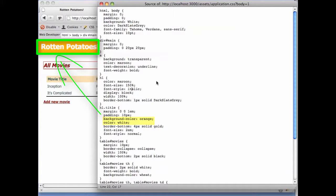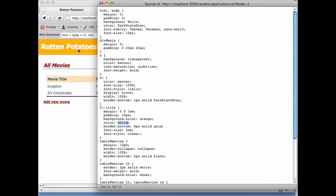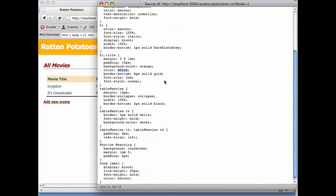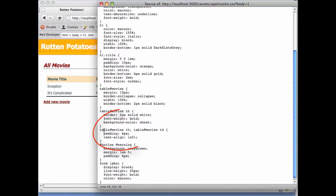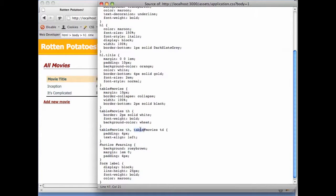The last way we can specify an element is by specifying nesting. For example, here is a selector that matches a th element that's nested inside a table whose ID is movies. Here's another example. This selector matches either a th element inside a table with ID movies or a td element inside a table with ID movies.